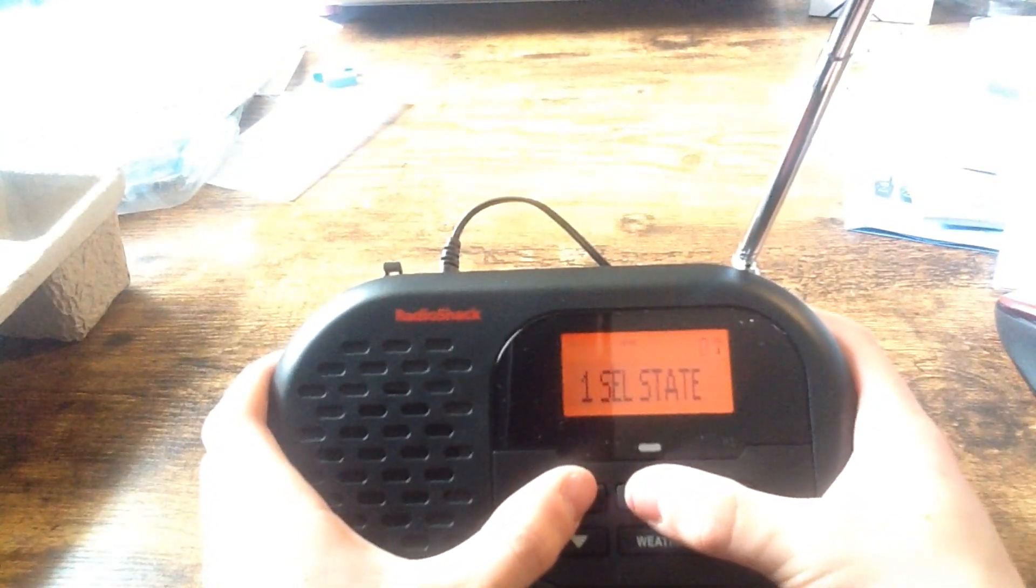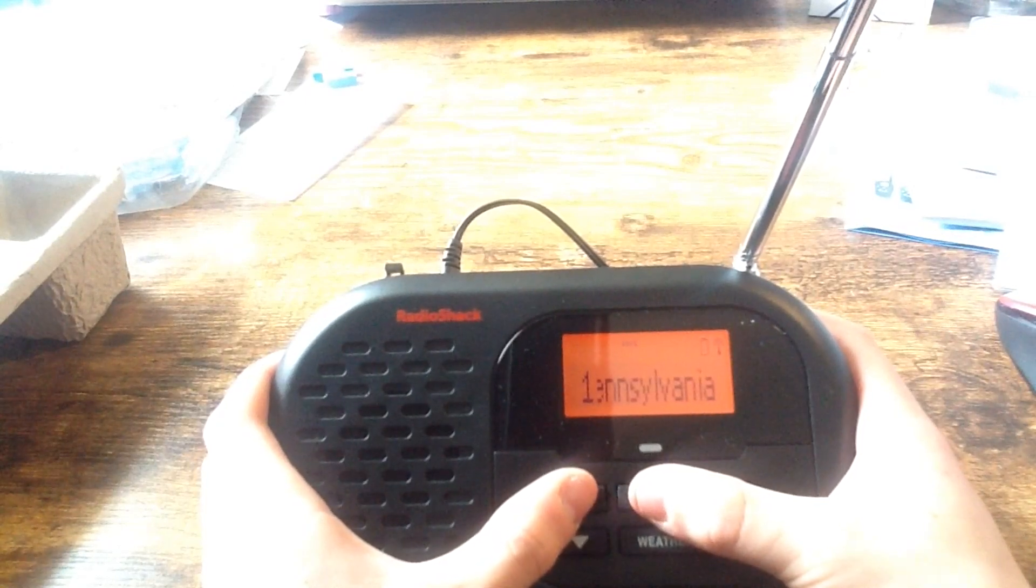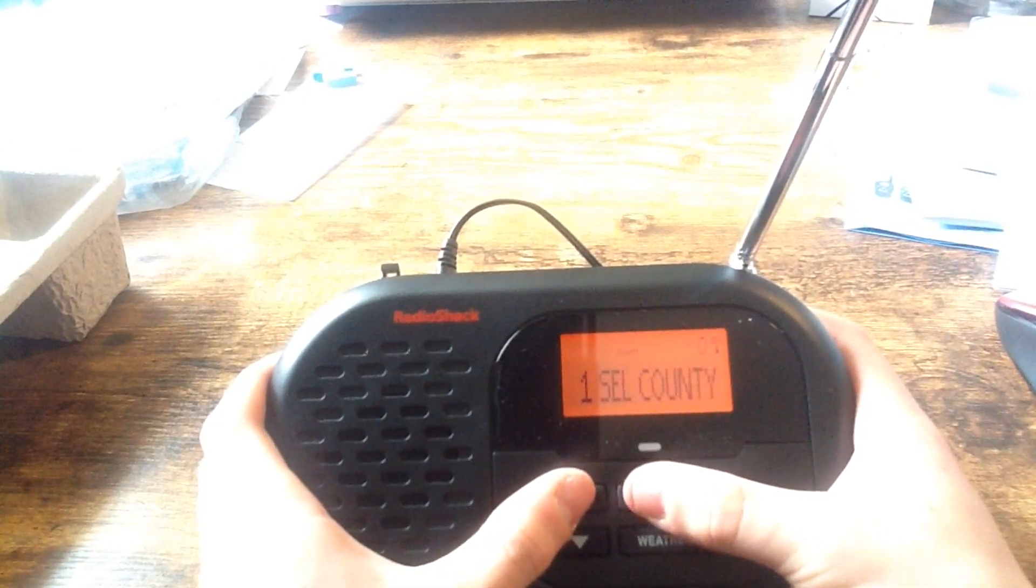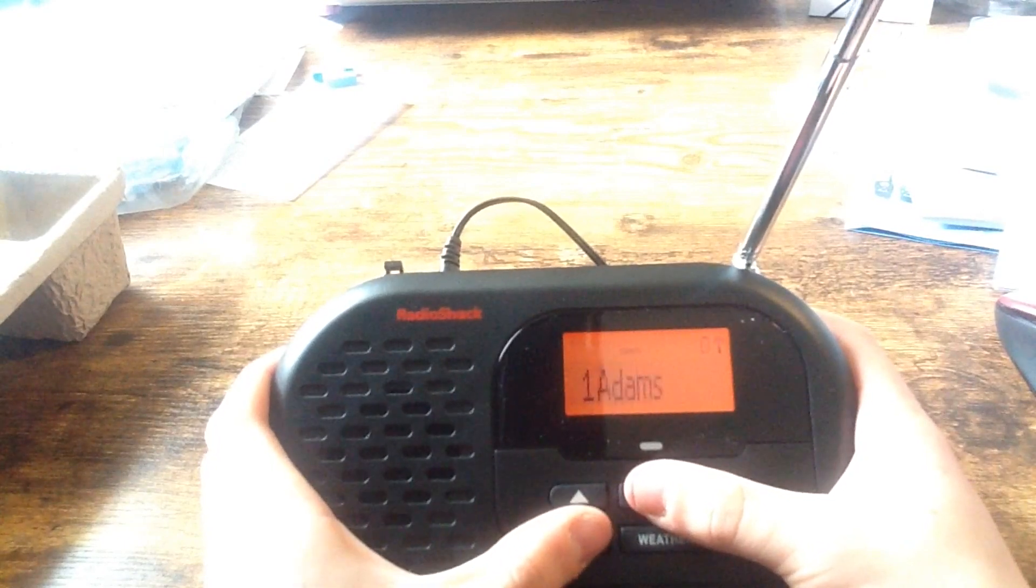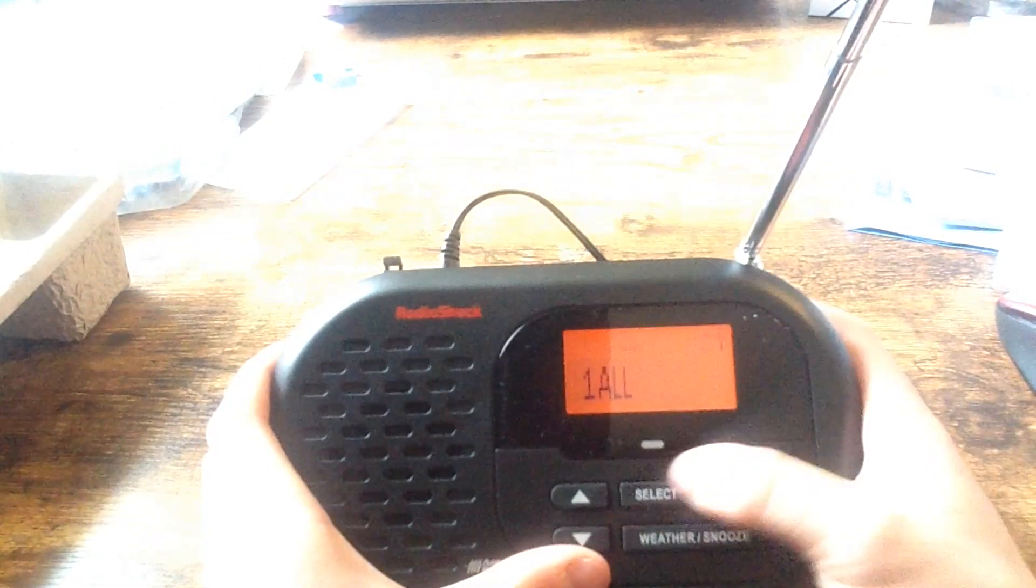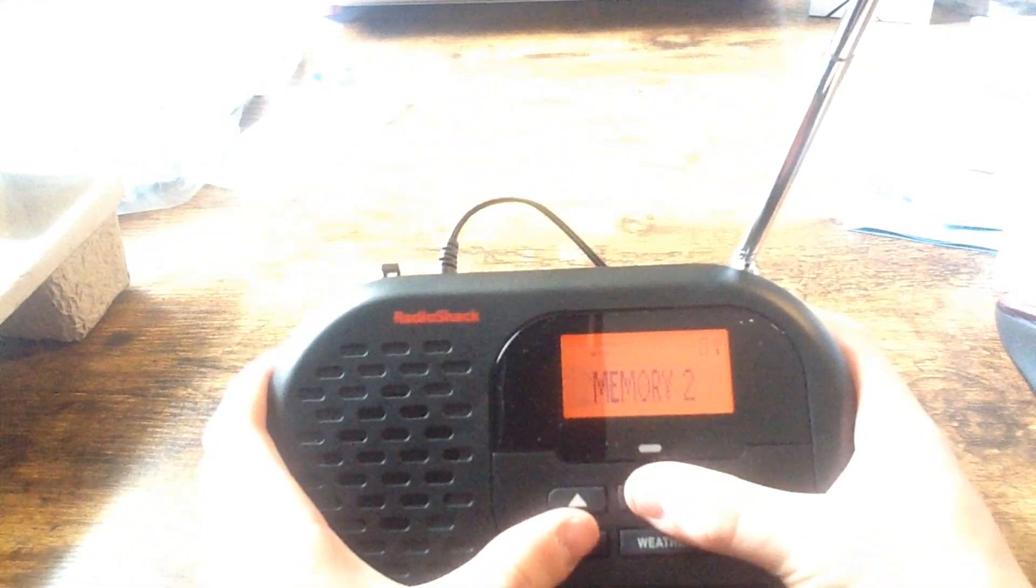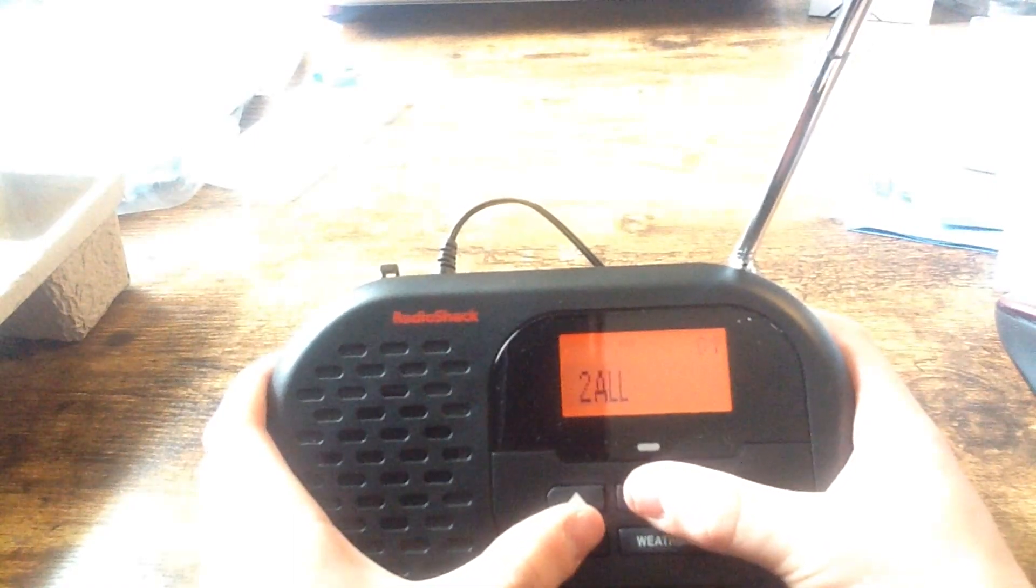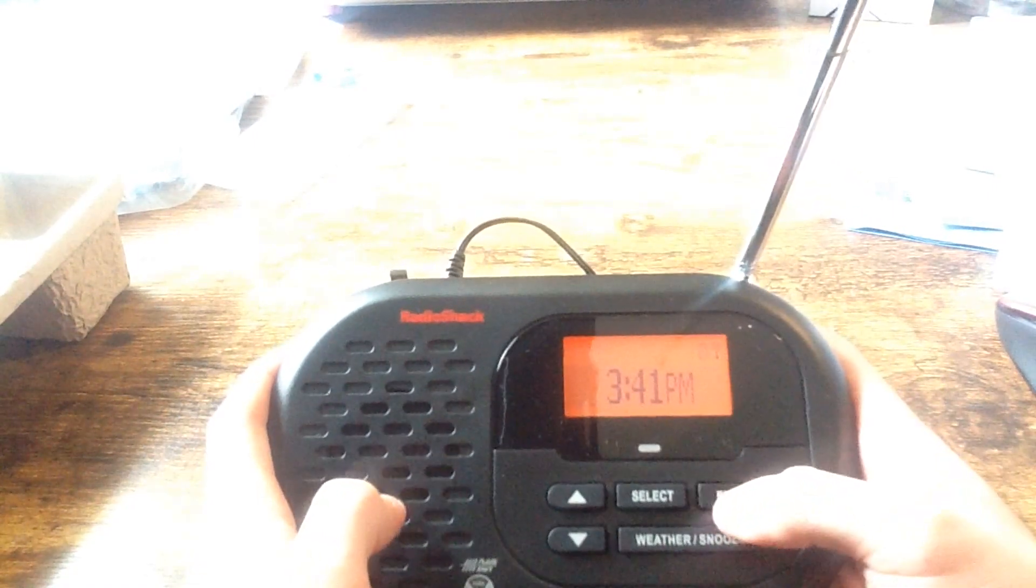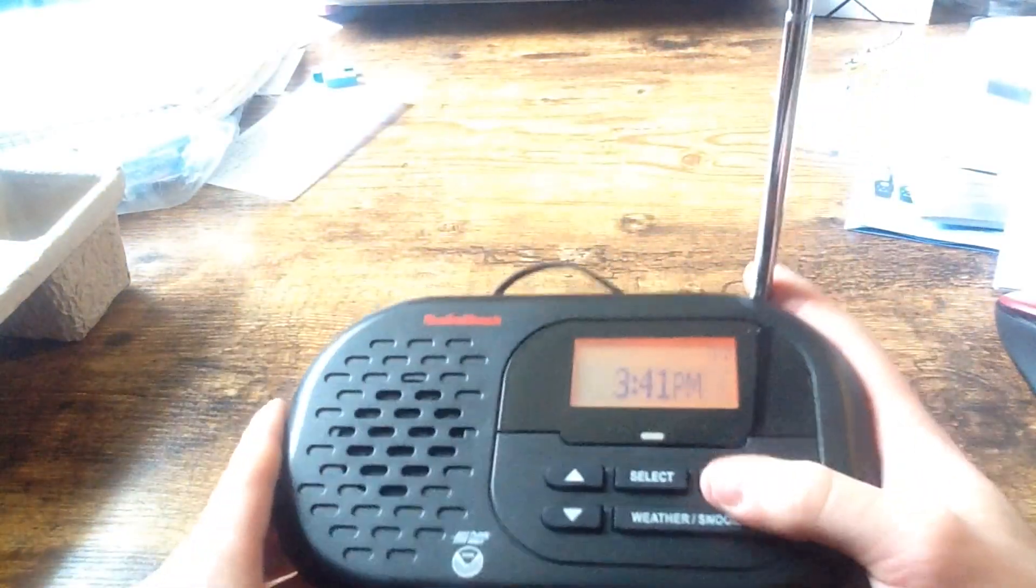Number one. Select state. Pennsylvania. Because it's me. Okay. Oh, there we go. All counties. So, okay. So I'll figure this thing out later.